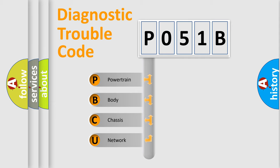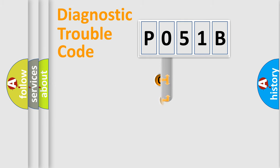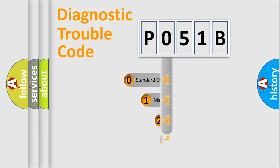We divide the electric system of automobile into four basic units: Powertrain, Body, Chassis, and Network. This distribution is defined in the first character code.